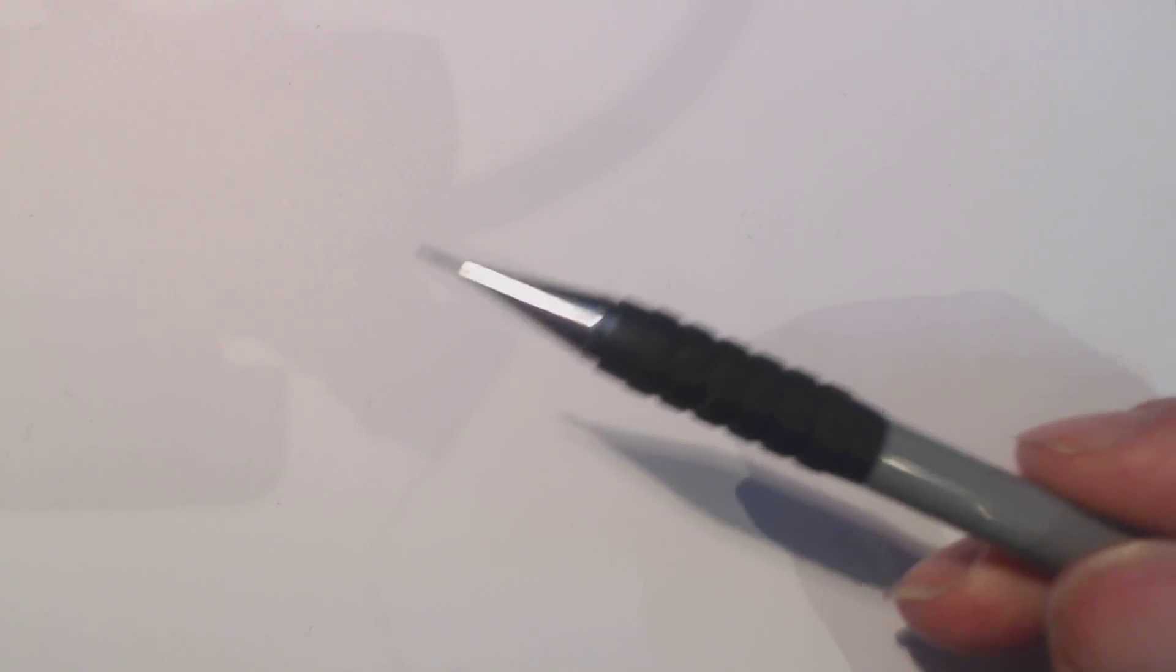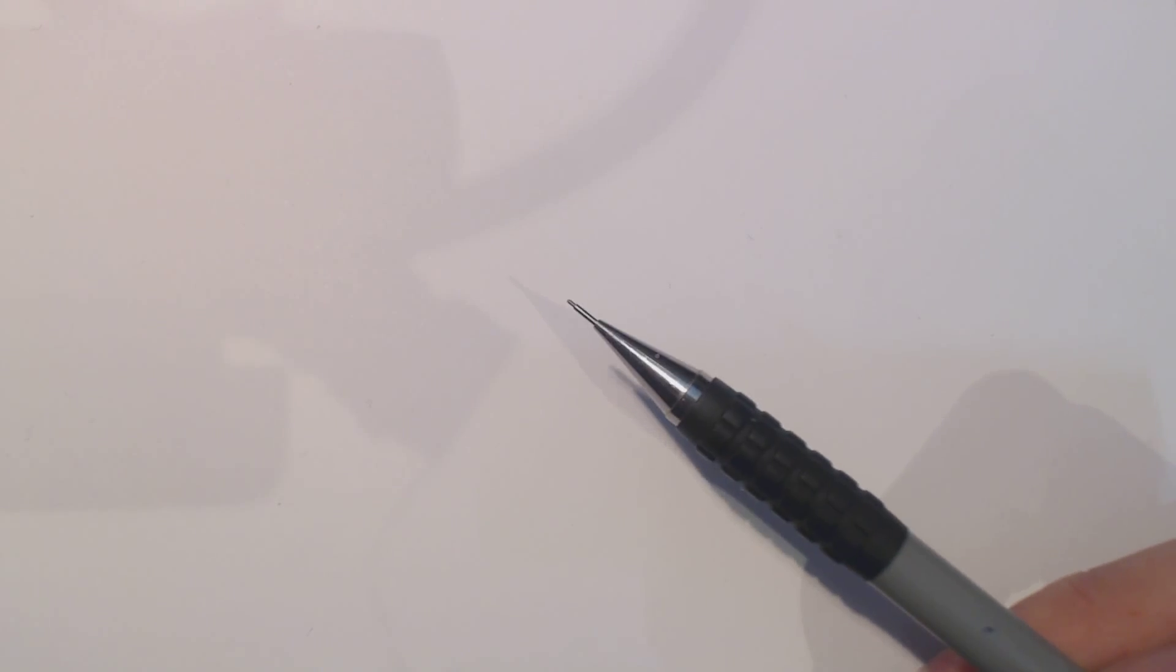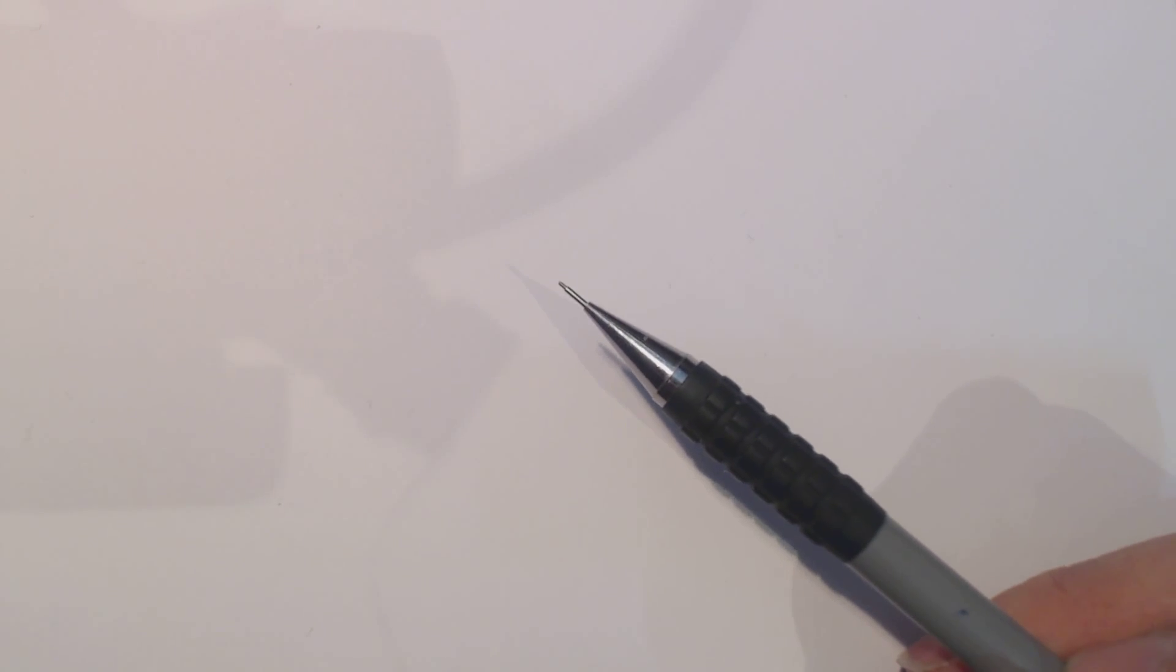G'day folks, this is Beanie and you're watching another Beanie Draws video. This video will be of me drawing with my trusty mechanical pencil.